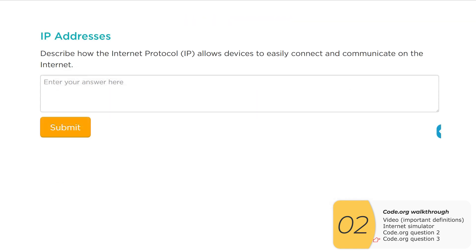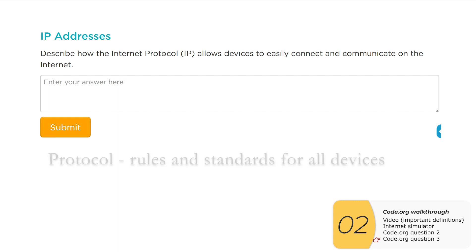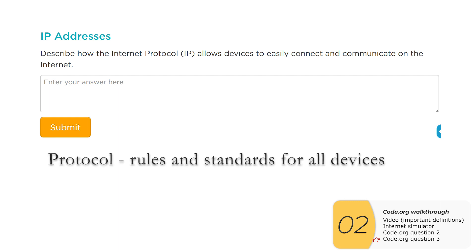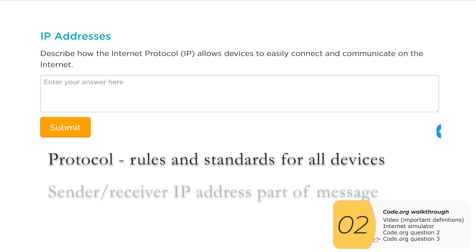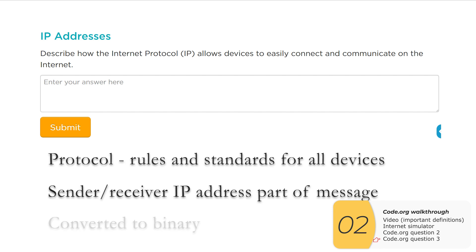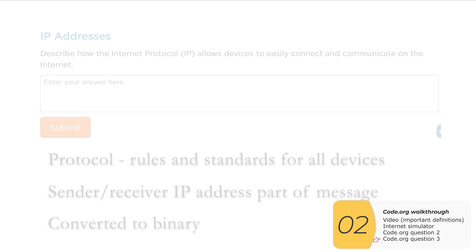The last question is to describe how the Internet Protocol allows devices to easily connect and communicate. The key is 'easily connect and communicate' — protocols are rules and standards for all devices. Some of these rules are that the sender and receiver IP address is part of the message, and another is that everything is converted into binary, including the IP address.